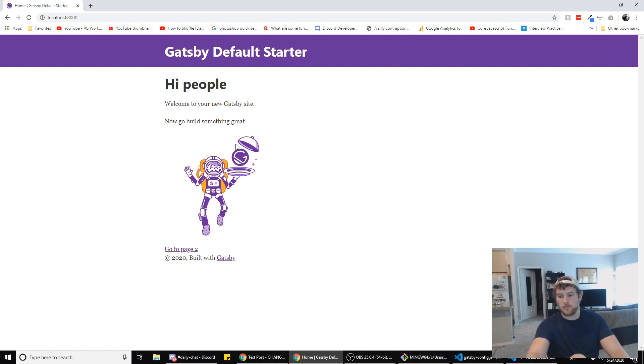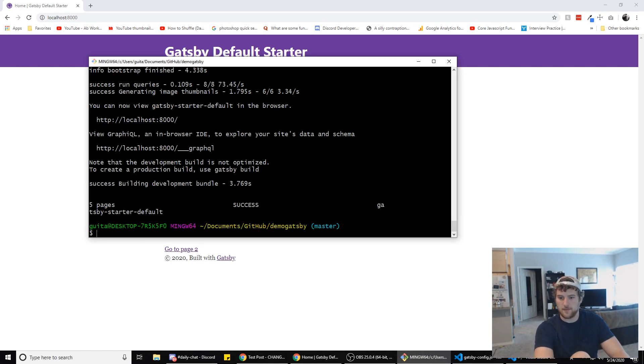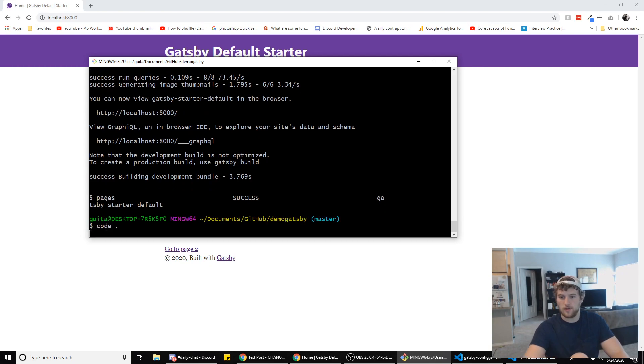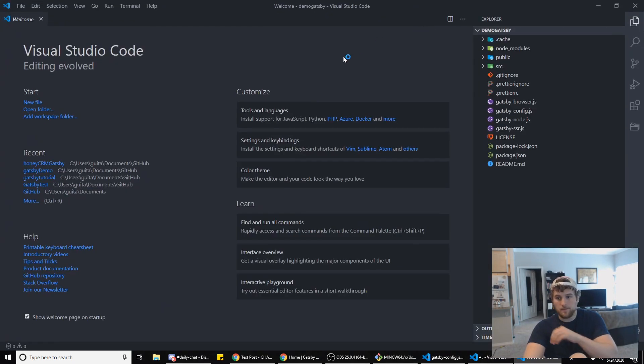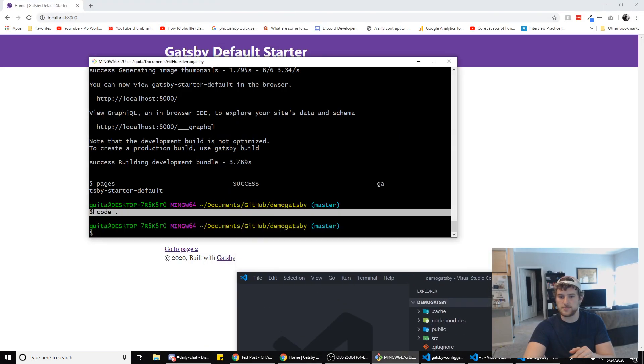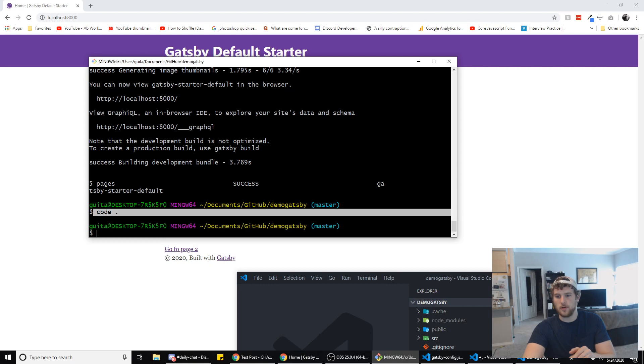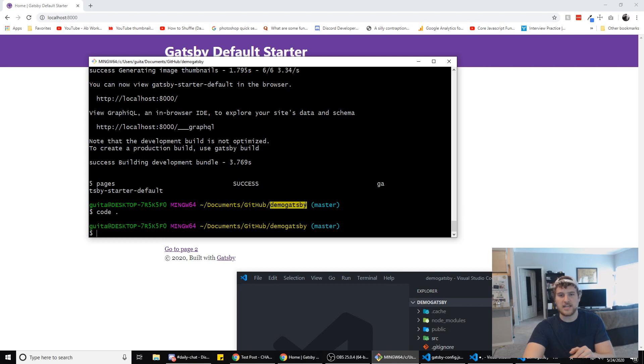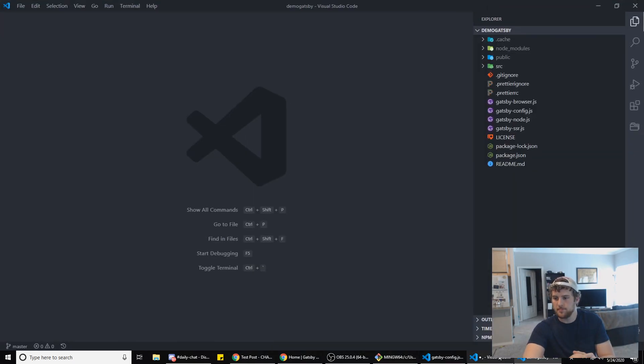Now on to pulling in blogs from WordPress. What we're gonna do is stop that from running and we're gonna do code . and open up our Gatsby files. This only works if you have Visual Studio Code installed. If you don't, open up your Gatsby files in whatever text editor you use.